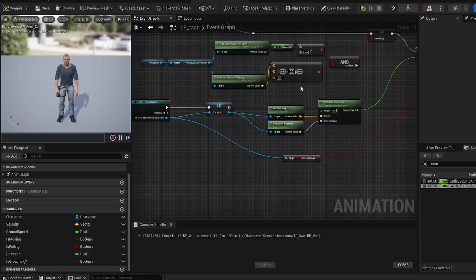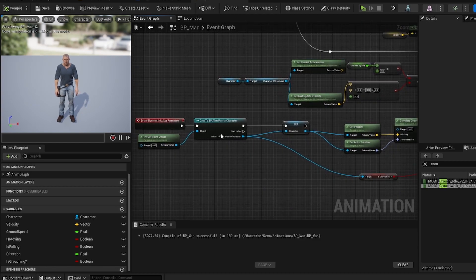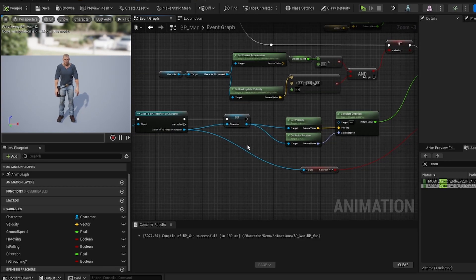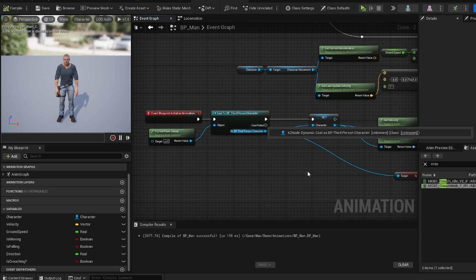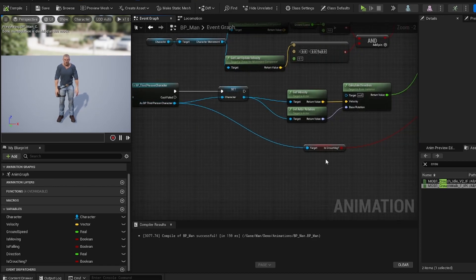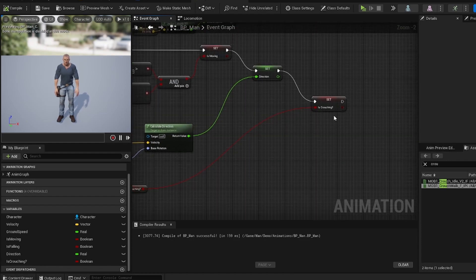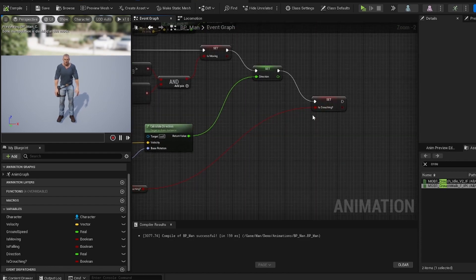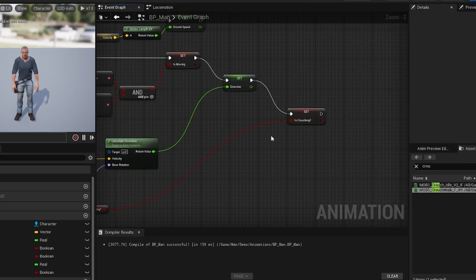Before we do anything in the anim graph we have to set something up real quick. We already have our 'is crouching' boolean. If you don't already have your third person character in your event graph, you cast your third person character, drag off that node and type in 'is crouching', get it, then set 'is crouching', and try to plug it as far out in the blueprint as you can to make sure it sets properly.